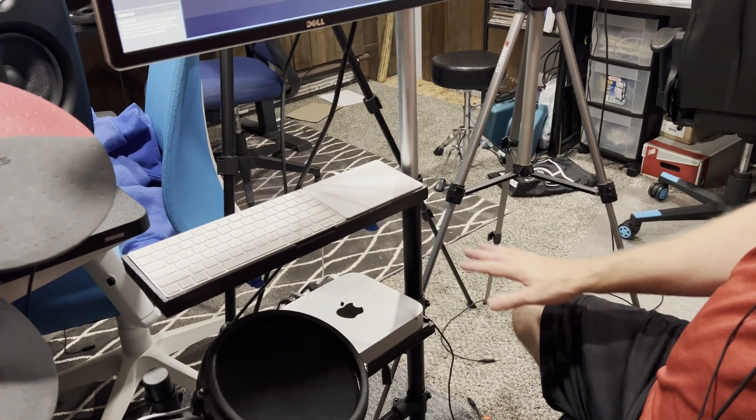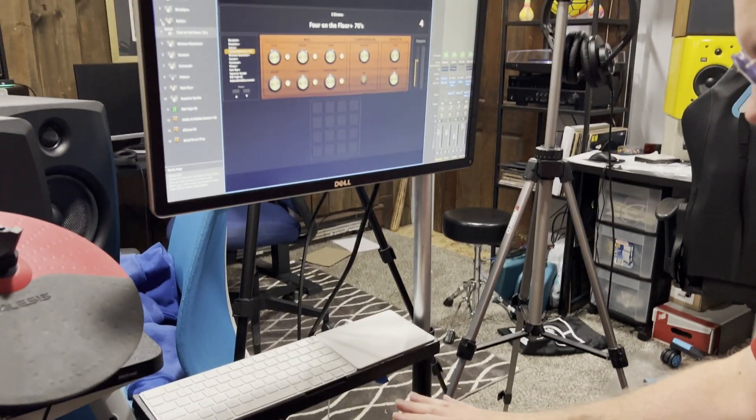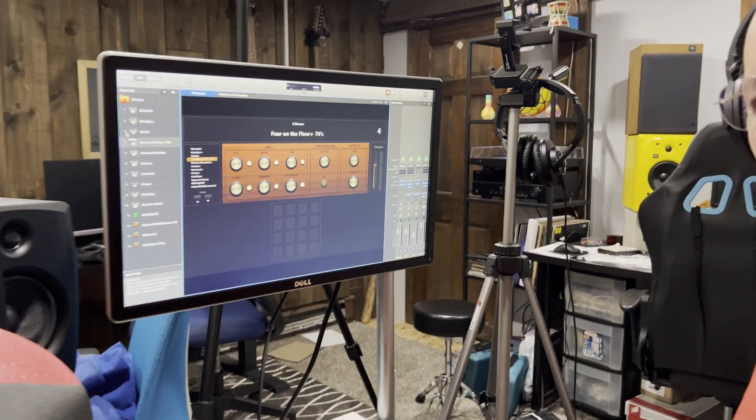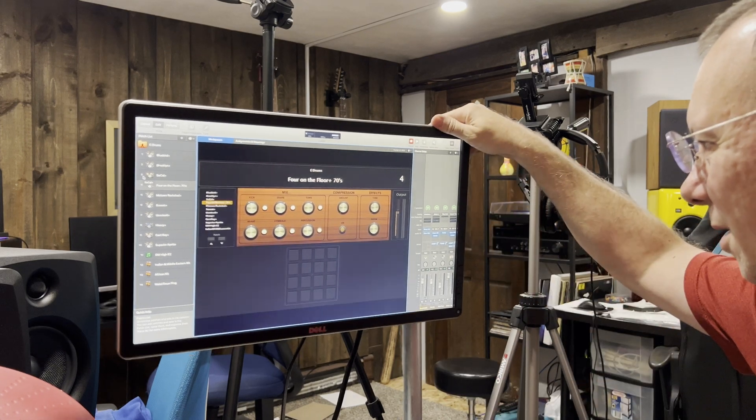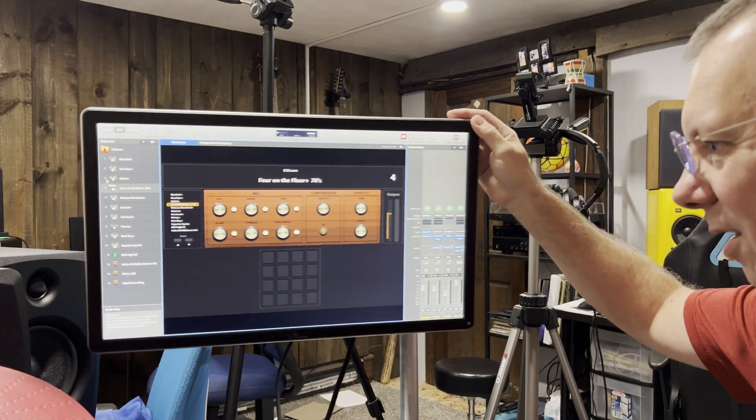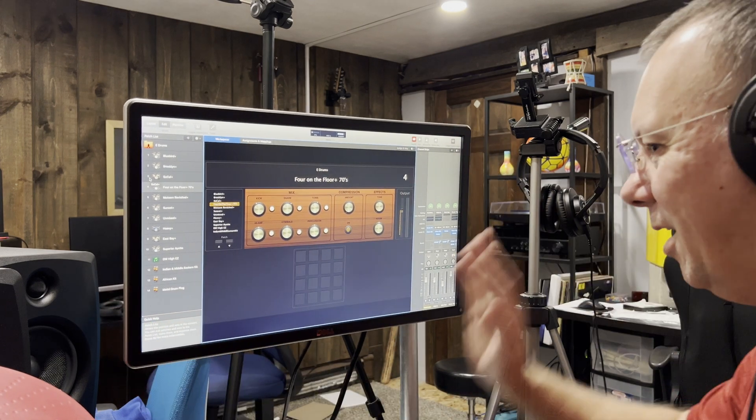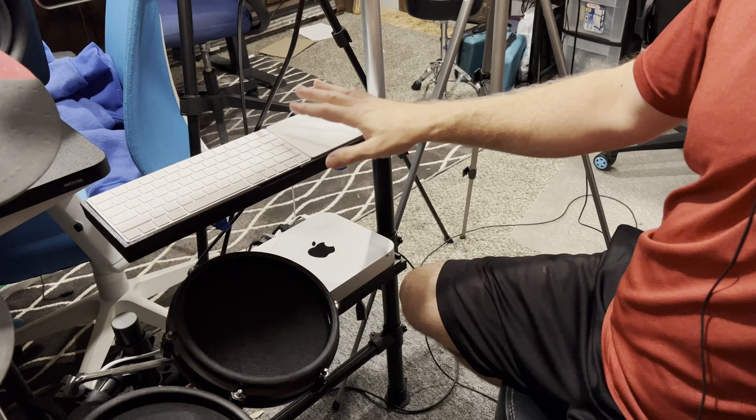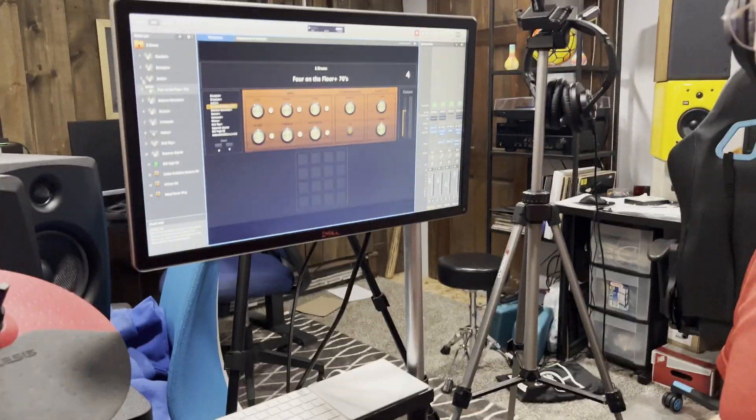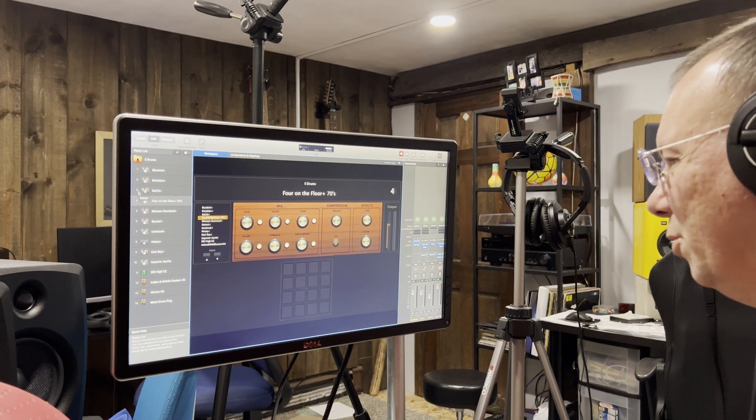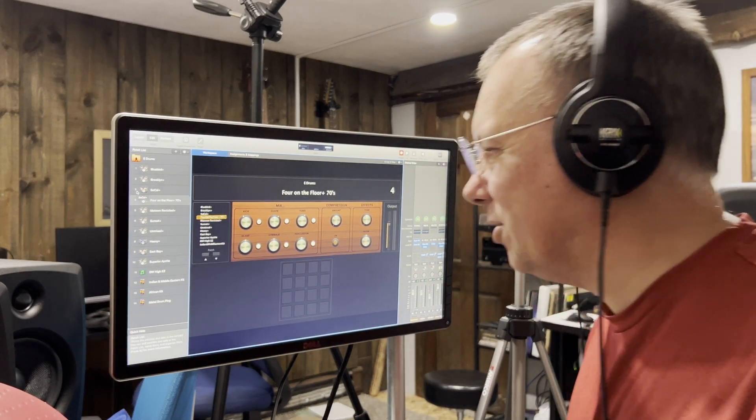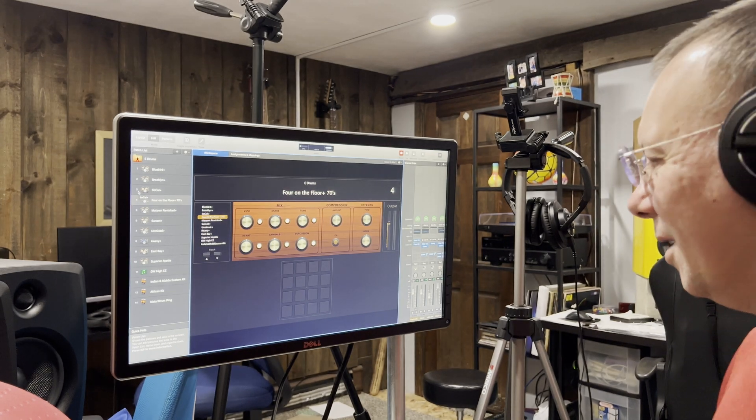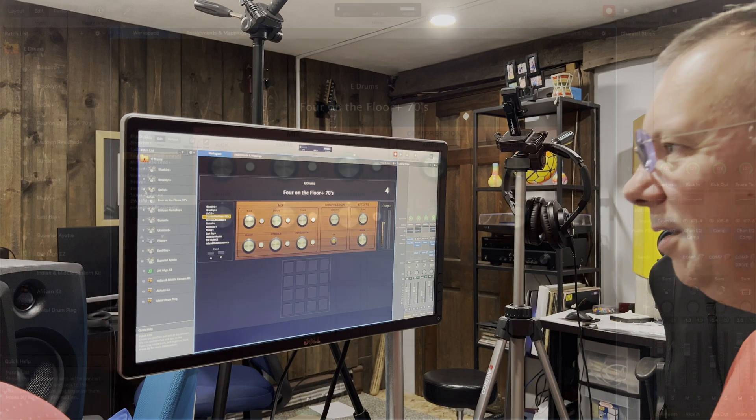As you can see here I actually have this custom rig that I made. I extended my Alesis Nitro mesh rig and made some custom stands and put on a monitor using a standard monitor mount bolted on here, so it's really handy. Right next to the kit with my right hand I can just reach out, do what I need to do and everything is right there. When I get this integrated back into my big acoustic kit I'll be able to have my recording software, control the mixer, everything right while I'm sitting at the kit.